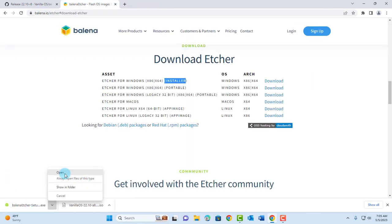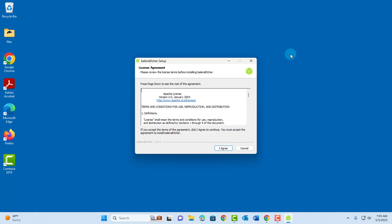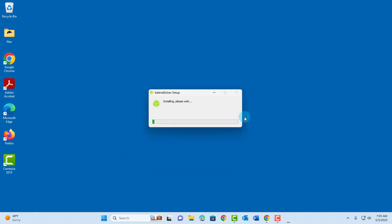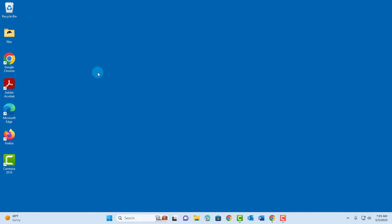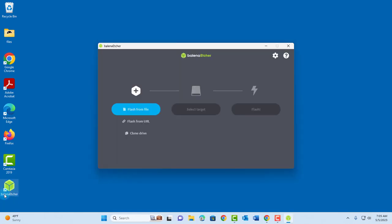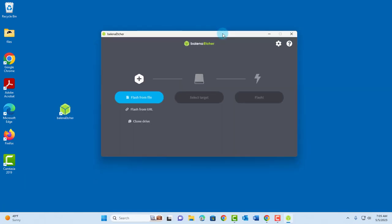I'm going to open it. I'll click agree and it's installing. It's going to create an icon on the desktop. This is the icon here.